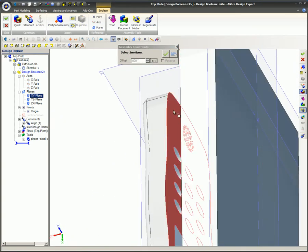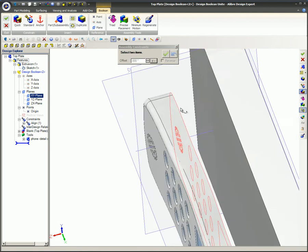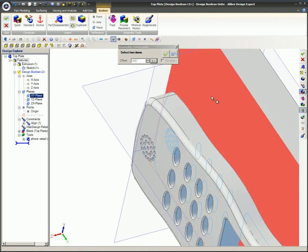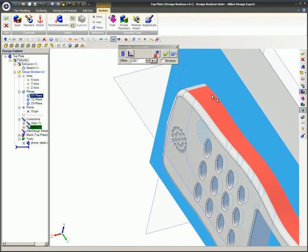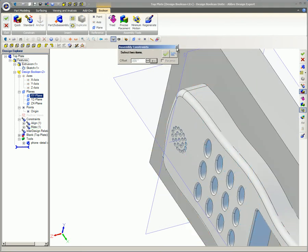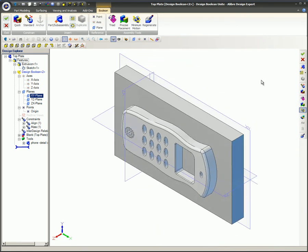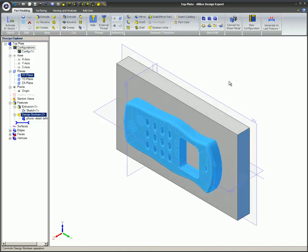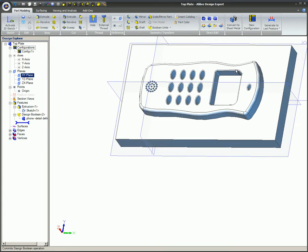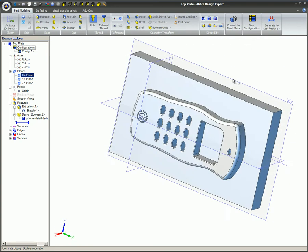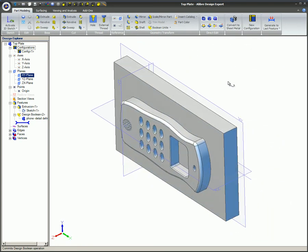Once this is accomplished, the two faces are brought together with an align constraint. Now the commit icon is clicked to complete this Boolean assembly, resulting in the Boolean union assembly, which functions as a single part. You can think of this resulting part as a welded assembly. This completed assembly will itself become a tool in the next step.